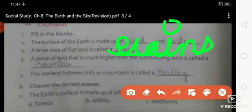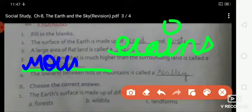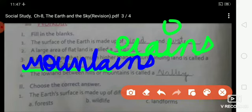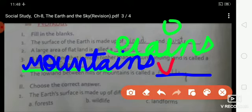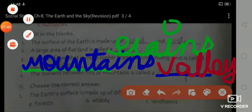Third: a piece of land that is much higher than its surrounding land is called a mountain — M-O-U-N-T-A-I-N-S, mountains. Fourth: the low land between hills or mountains is called a valley — V-A-L-L-E-Y, valley.